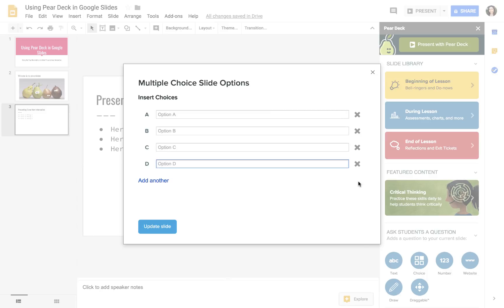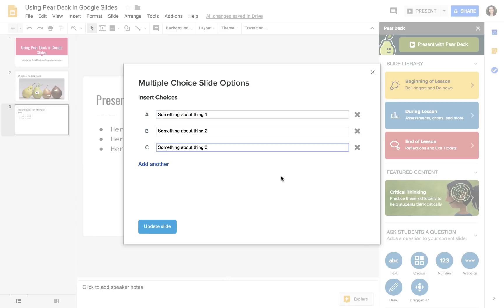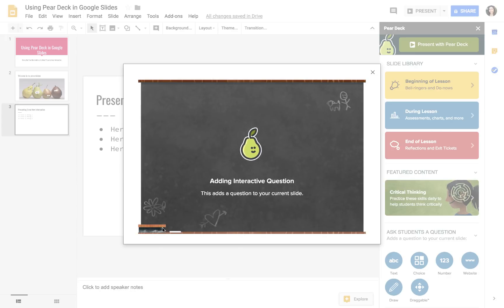If I added too many, I can delete them. So let's keep with A, B, and C. I have something about thing one, something about thing two, something about thing three. Update slide.